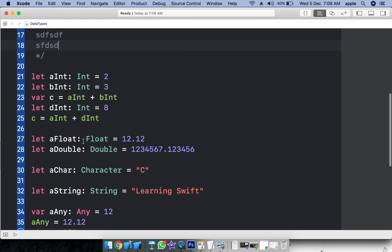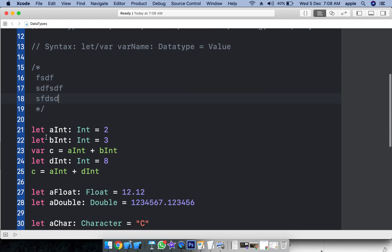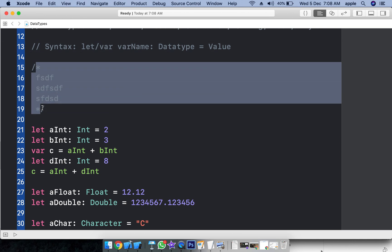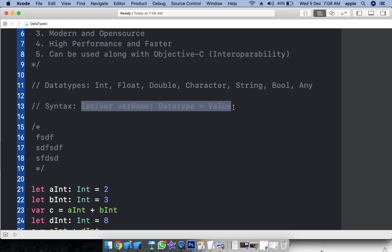In this tutorial we covered Swift features, data types, different data type apps, constants and variables, comments, multi-line comments, syntax, and variable value declaration. Thank you.